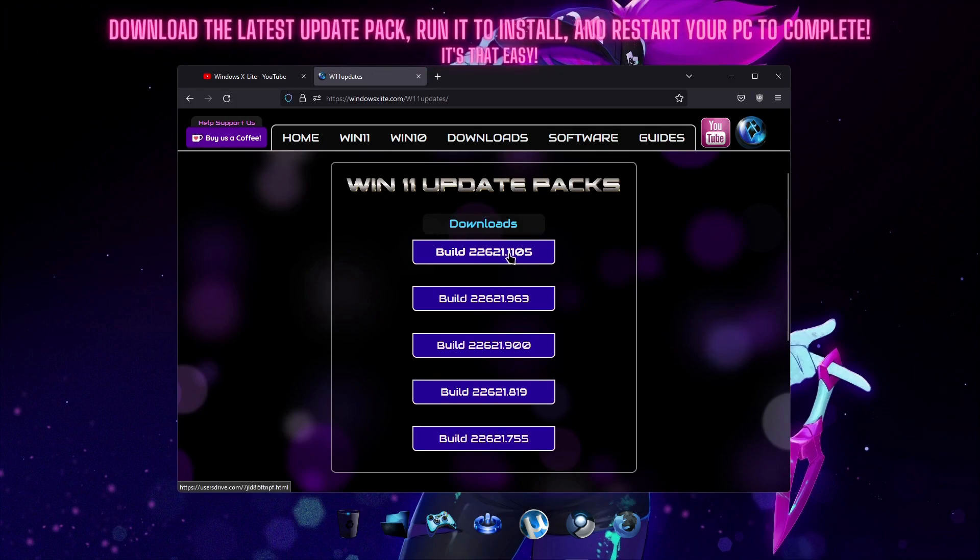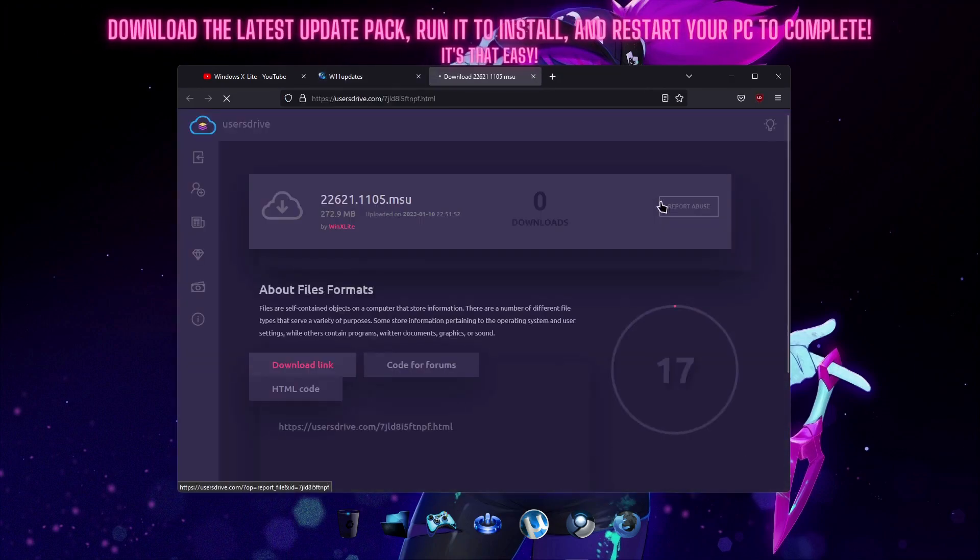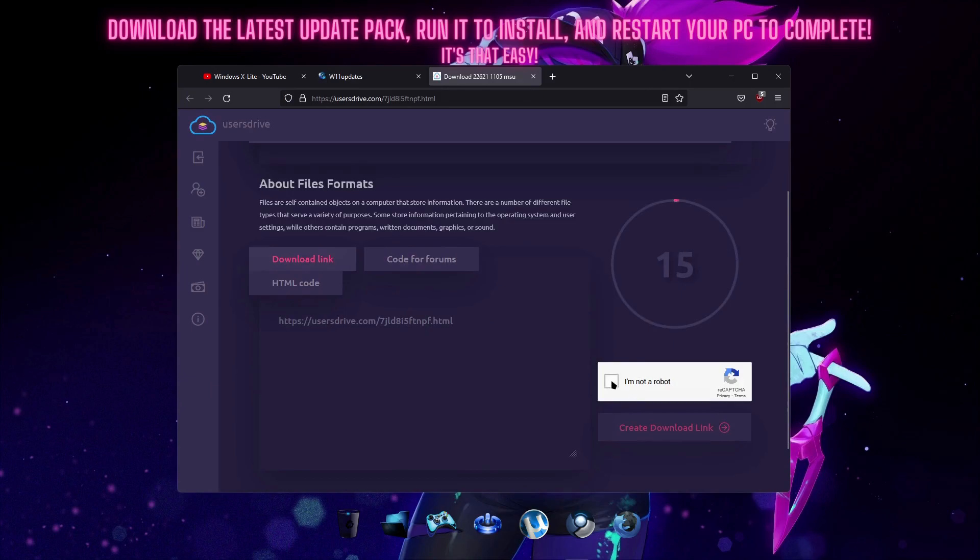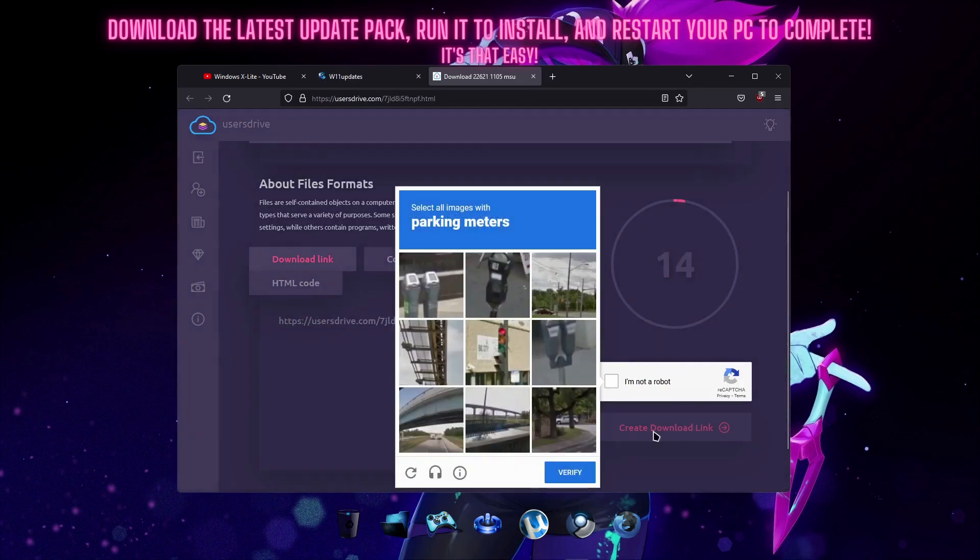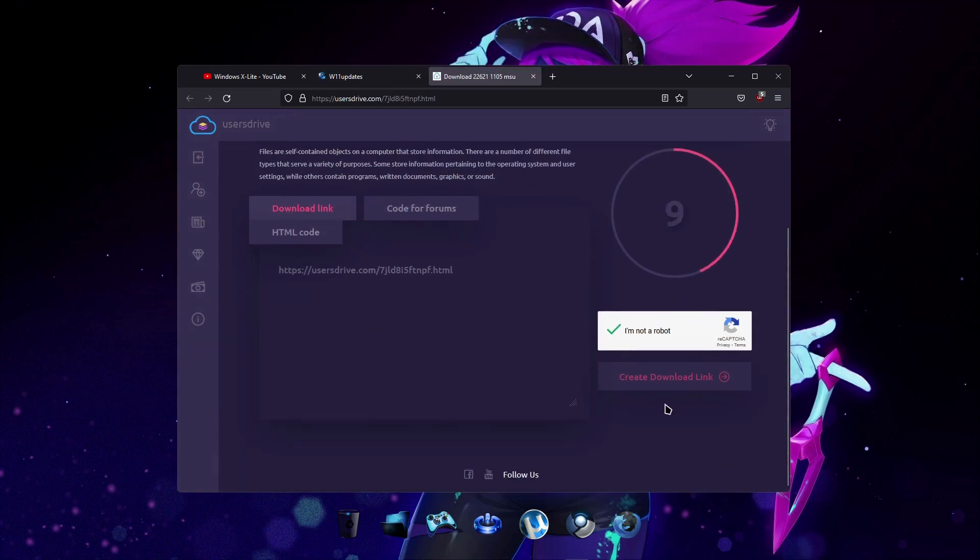Download the latest pack and run the file on your PC followed by a restart to update your current installed Phoenix Light OS, Windows X-Lite or stock build of Windows.